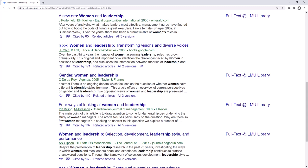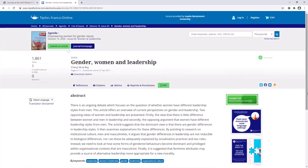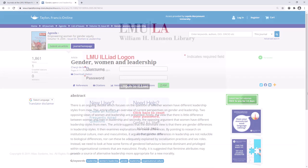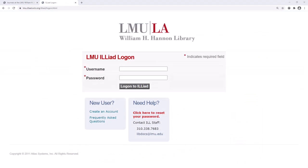You can also search for the article. If Google Scholar does not have the full article available for free, then you can request access to the article using Iliad, which is a system that allows LMU to borrow materials from other libraries.